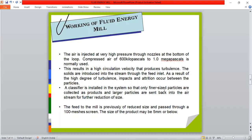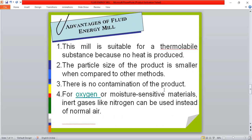In the working of the fluid energy mill, air is injected at a very high pressure — up to 600 kilopascal — through nozzles at the bottom of the loop pipe. This suspends the material fed through the feeder inside the loop of pipe. The high-pressure, high-velocity air causes the material to circulate rapidly, generating impact and attrition, and the material is converted to a size of up to 5 micrometers.